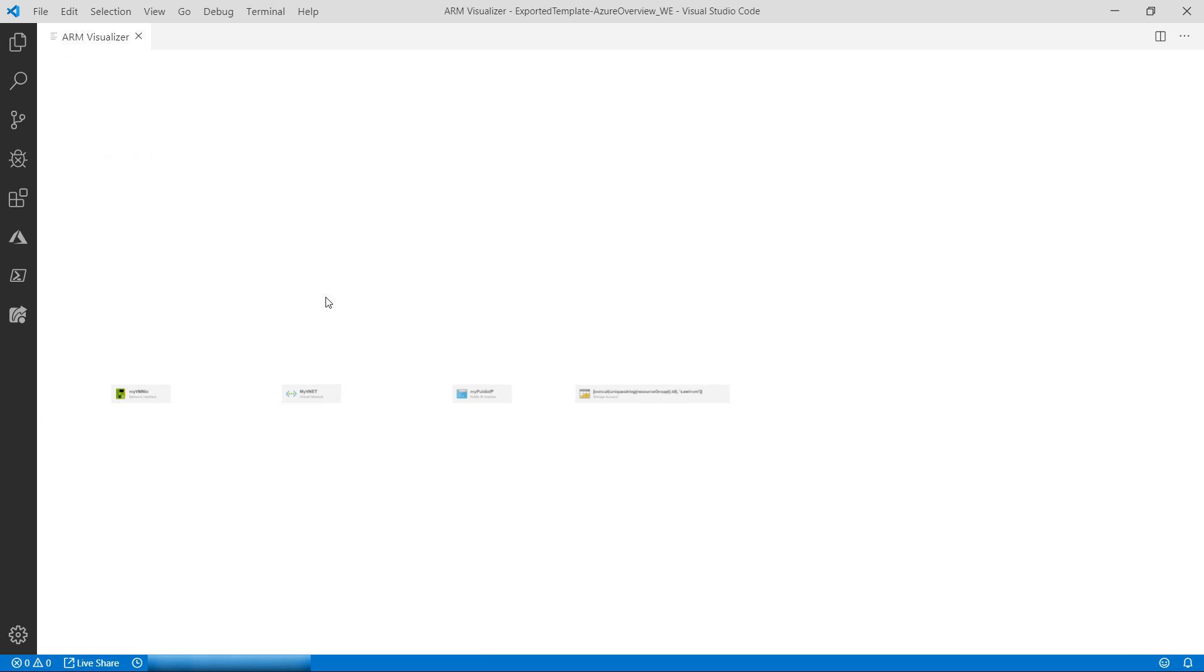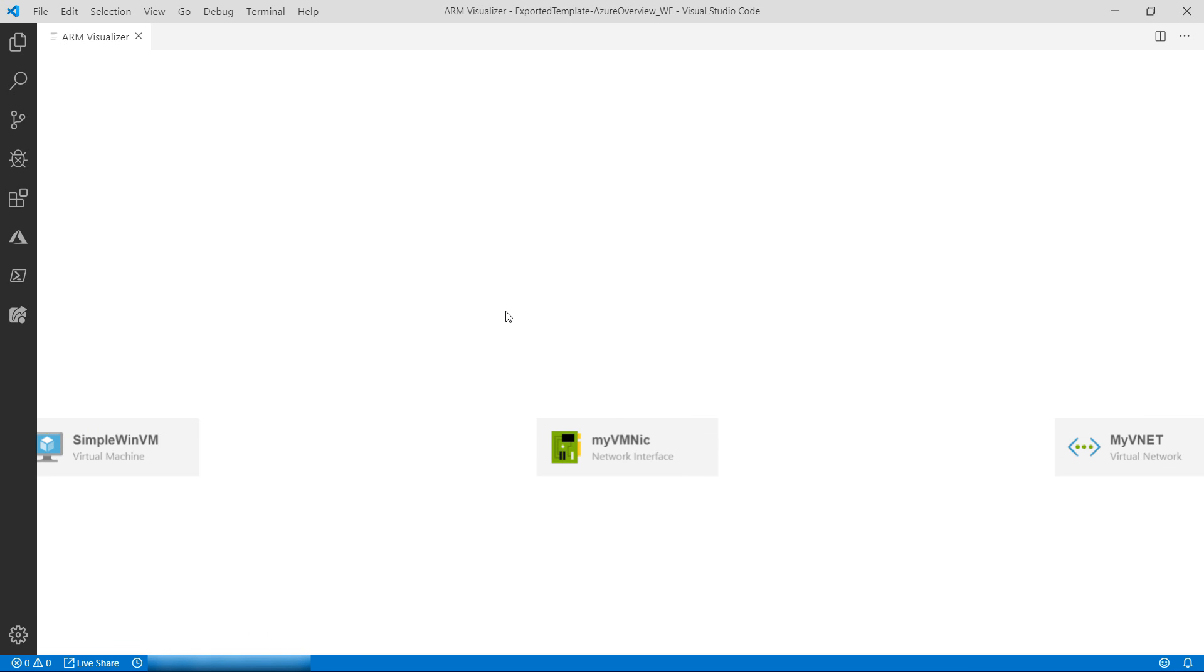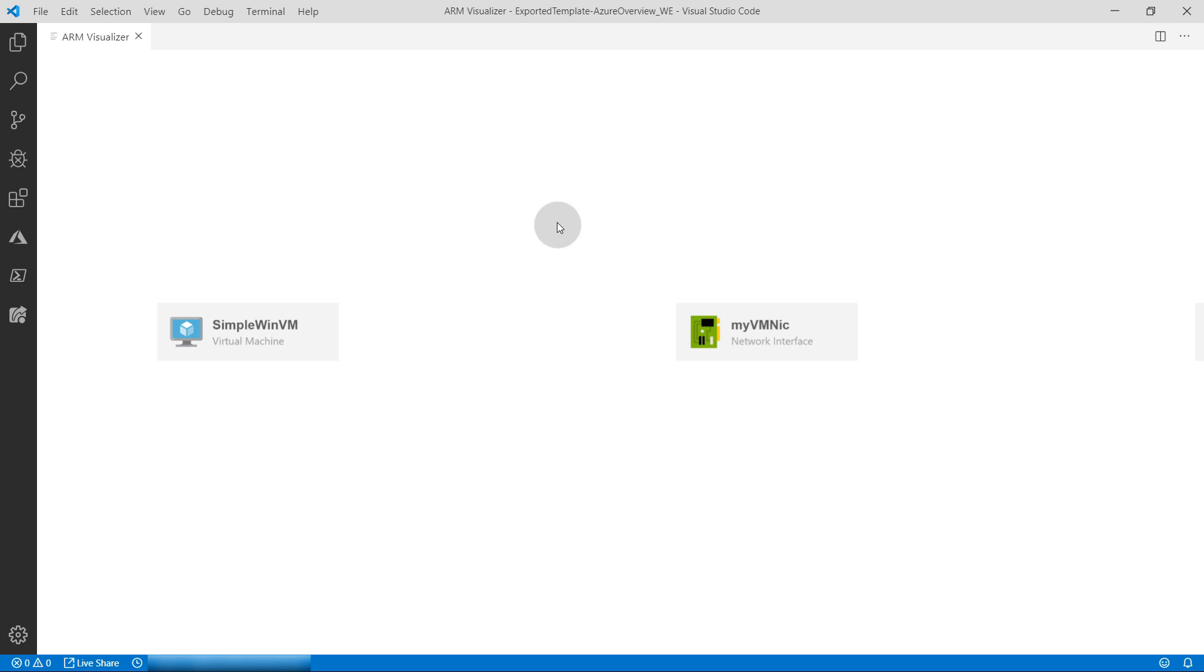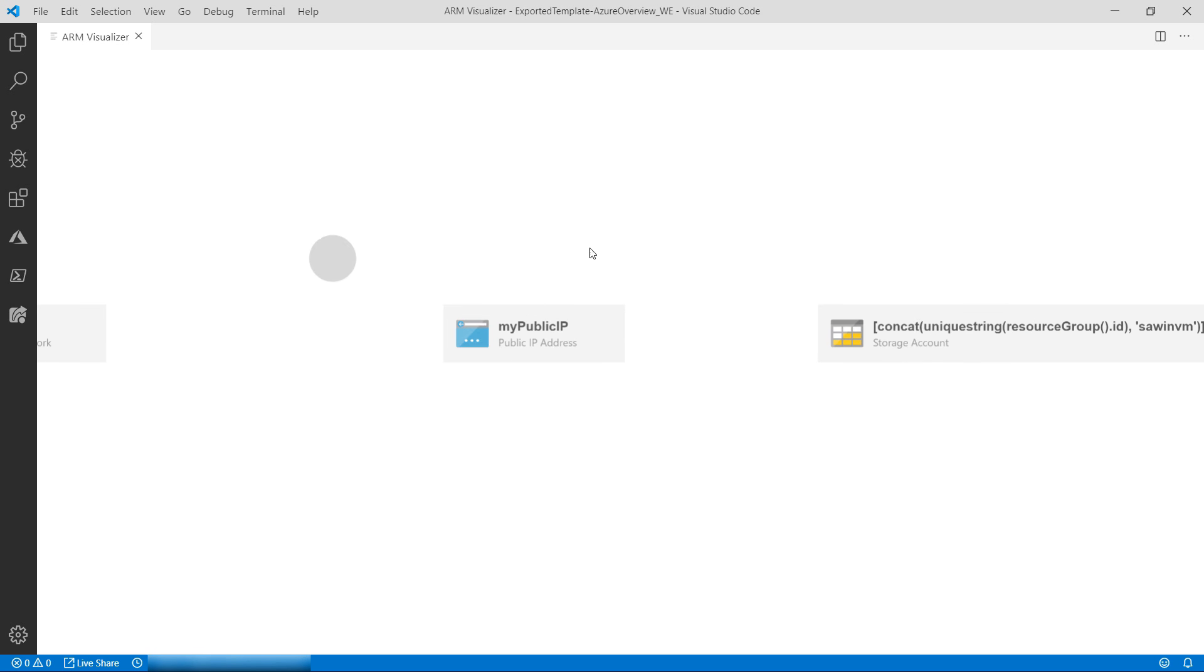The ARM template deploys an Azure VM, and so it contains a lot of things like the VM, a network interface, a virtual network, and storage. This is a nice way to get a good overview.